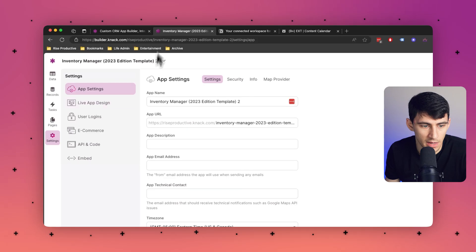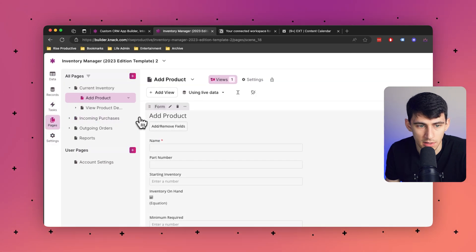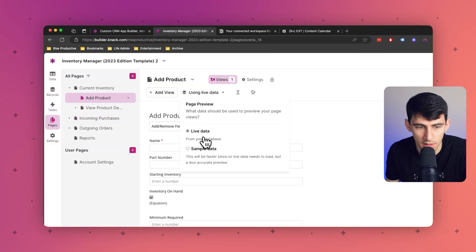Knack focuses on empowering users to build sophisticated web applications in a much different way than Notion does. What is cool though is that both Notion and Knack provide real-time collaboration features, allowing users to see changes made by team members instantly. Knack does have collaboration features integrated into the applications users build, allowing for real-time updates, using live data in page previews and enabling collaboration within the context of custom applications.